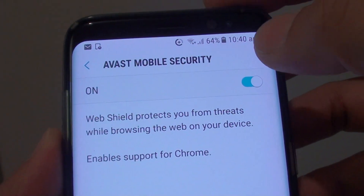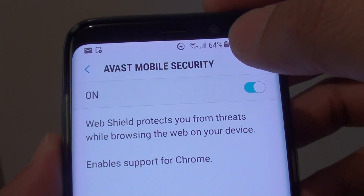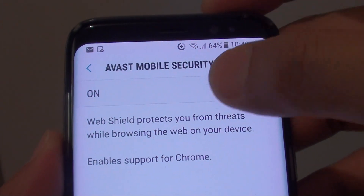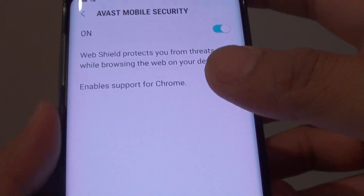How to enable or disable Avast Mobile Security for Chrome on the Samsung Galaxy S8?